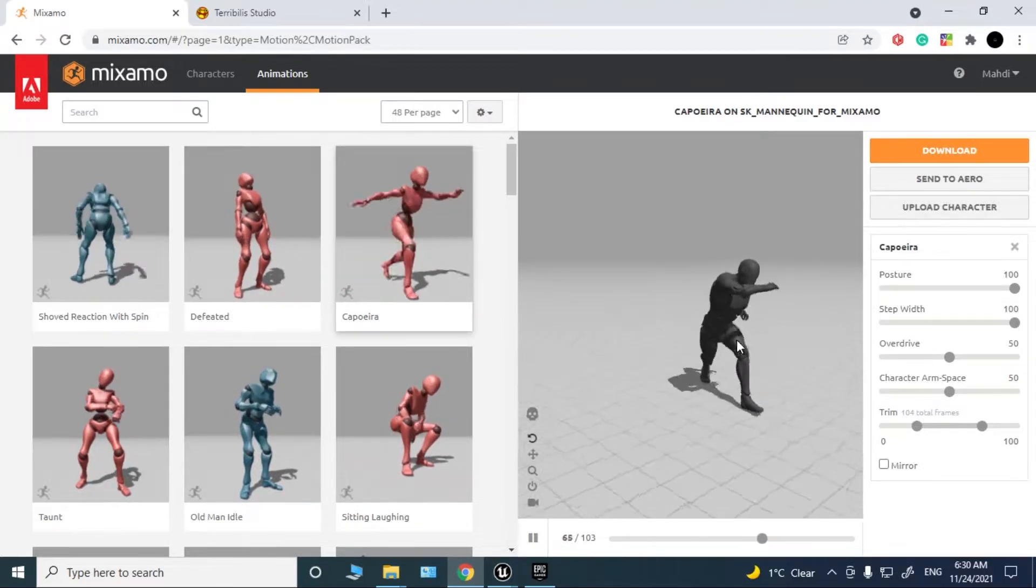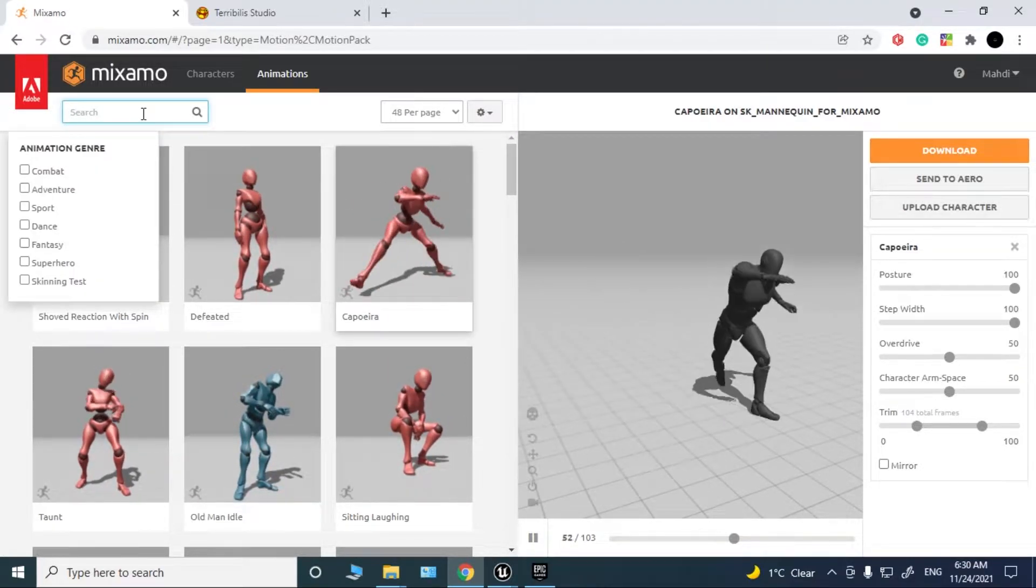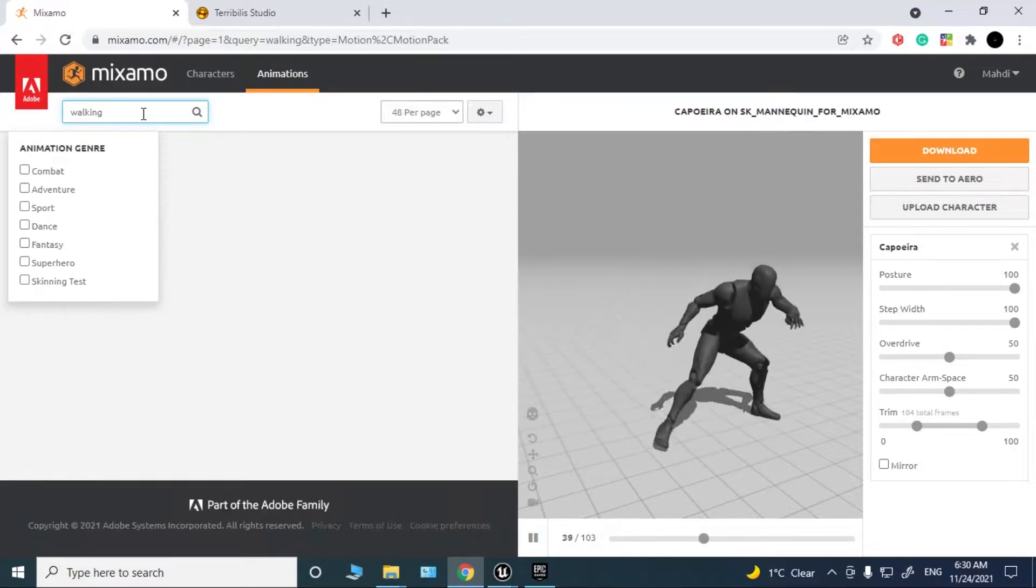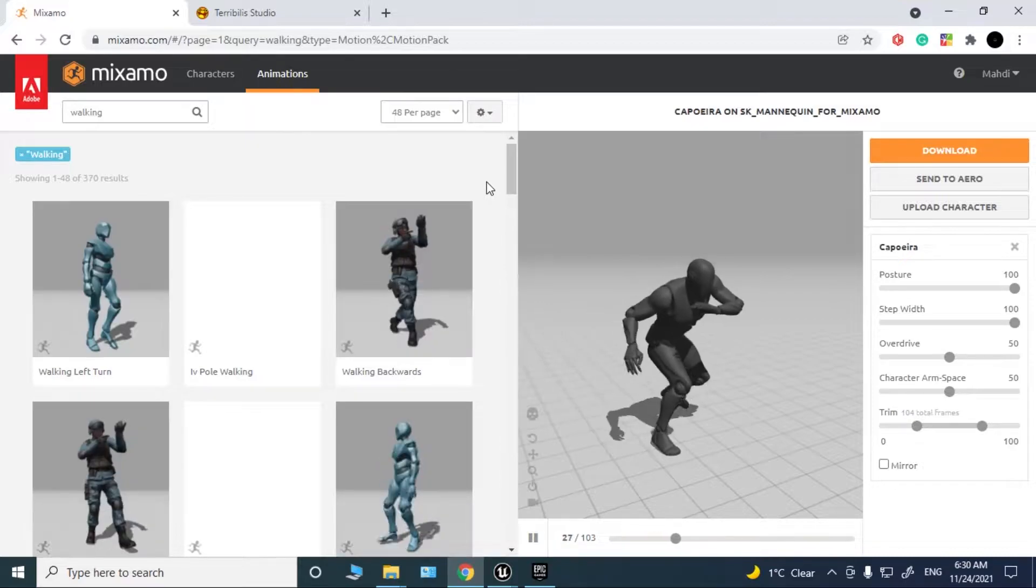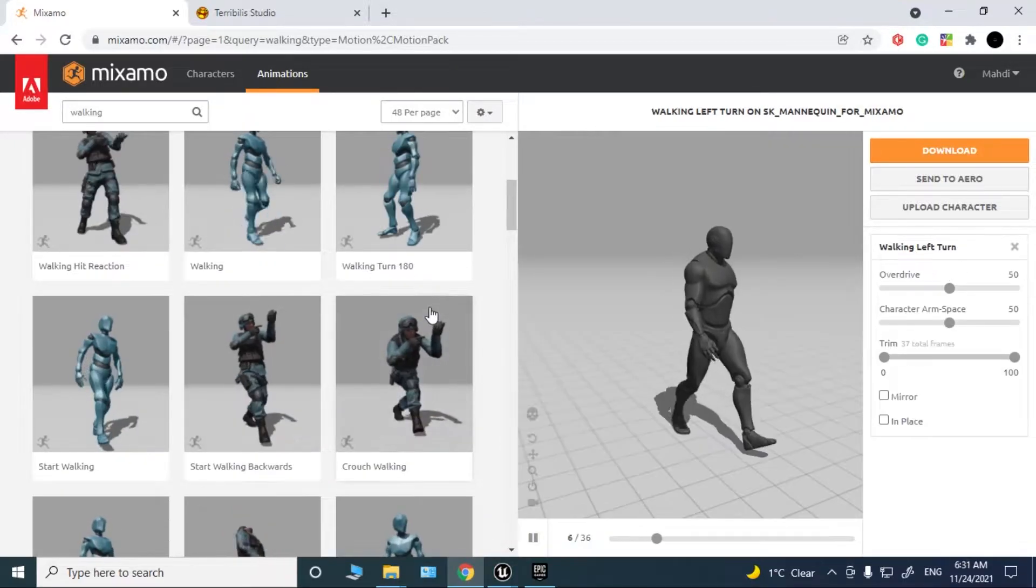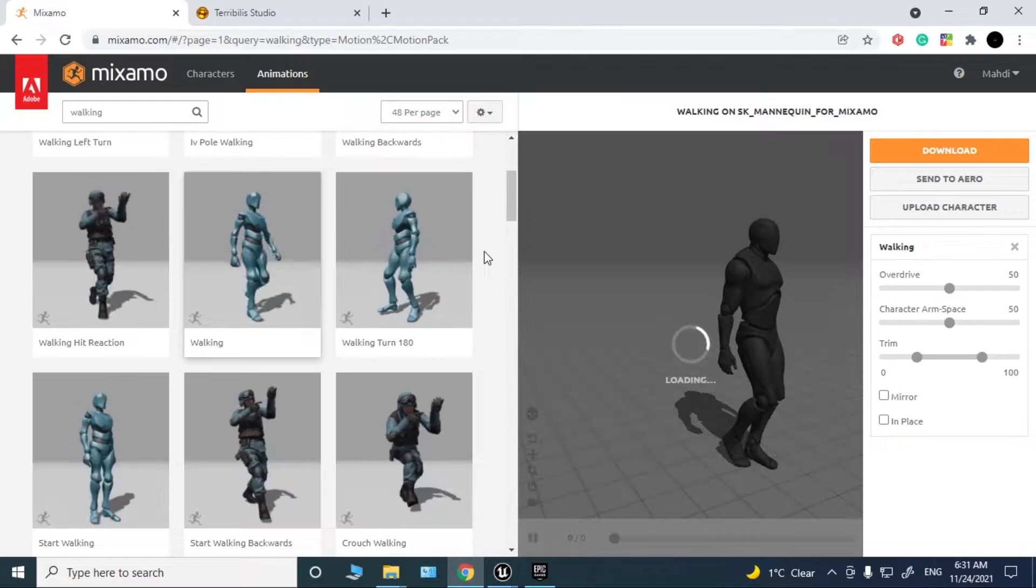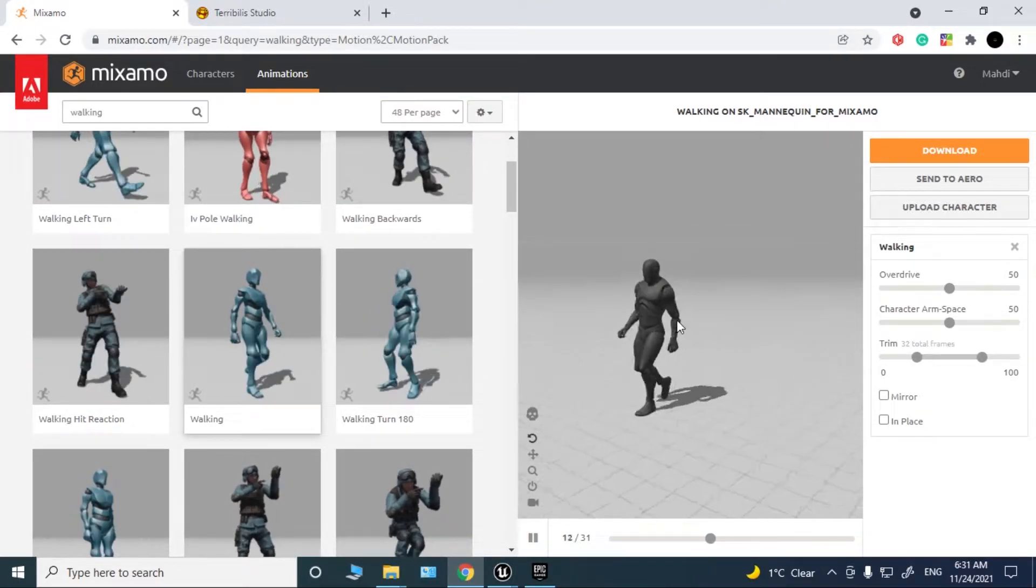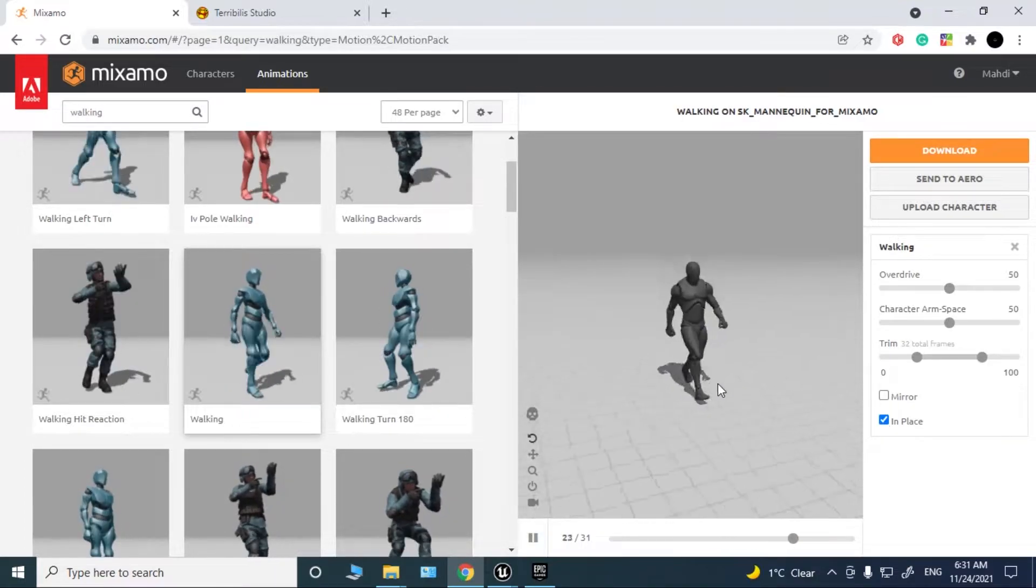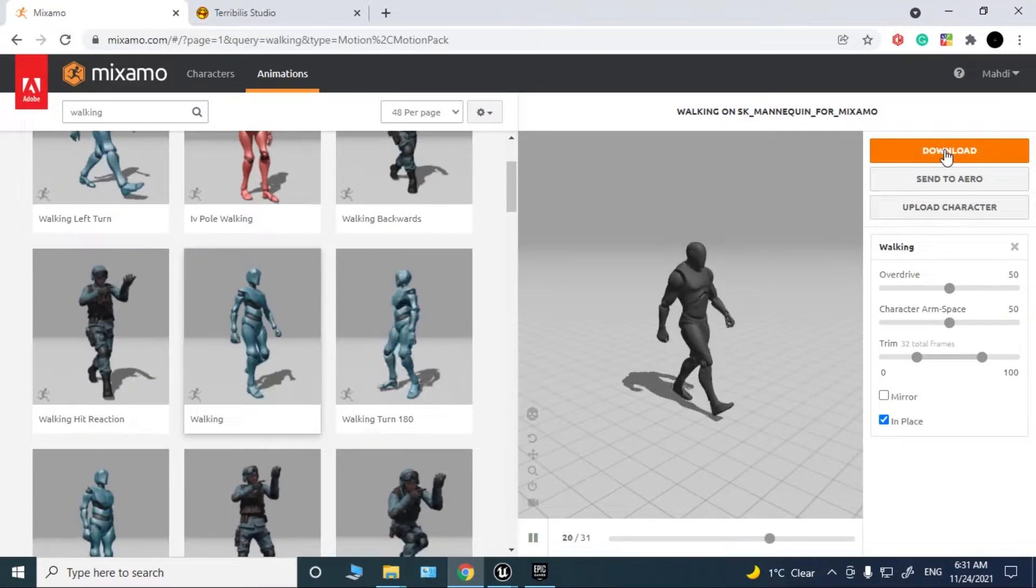As you can see it's fine. Now search for an animation like walking. I'm going to choose this one. Click in place so that it's not moving, and now you can download this animation.